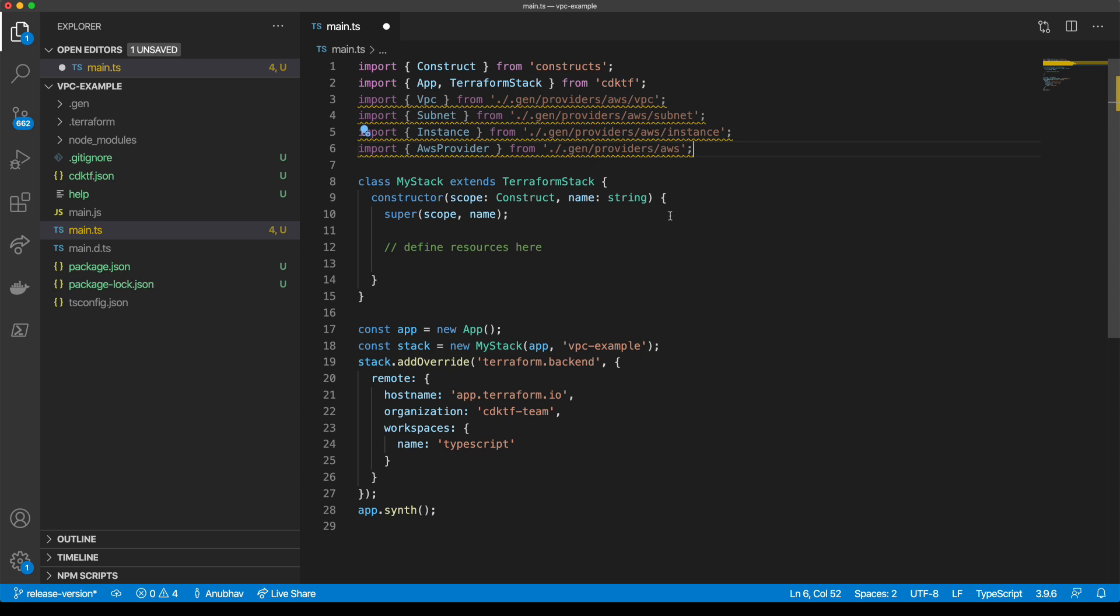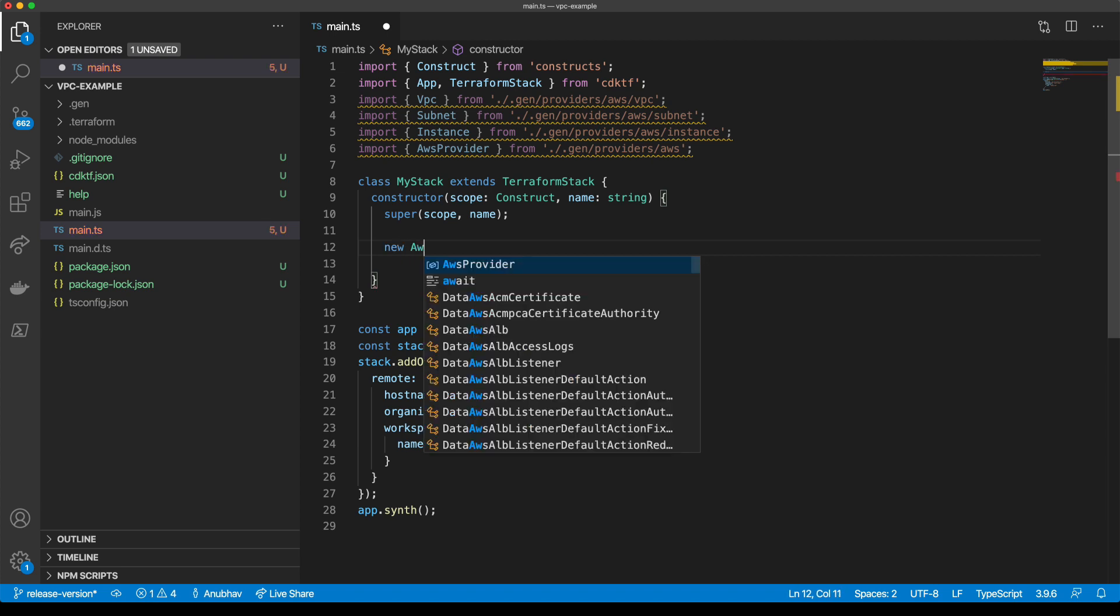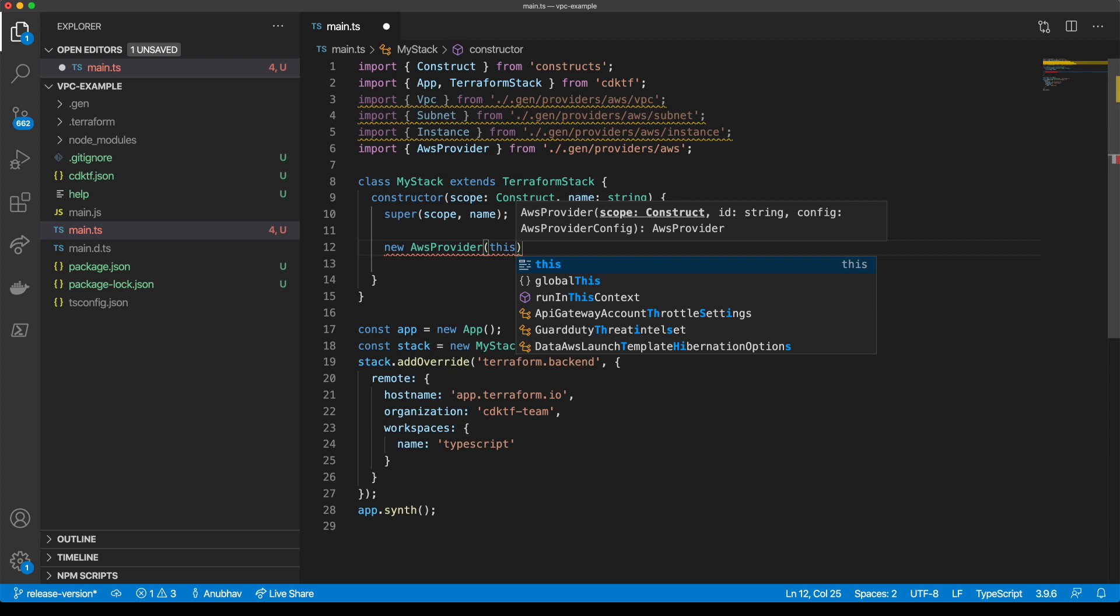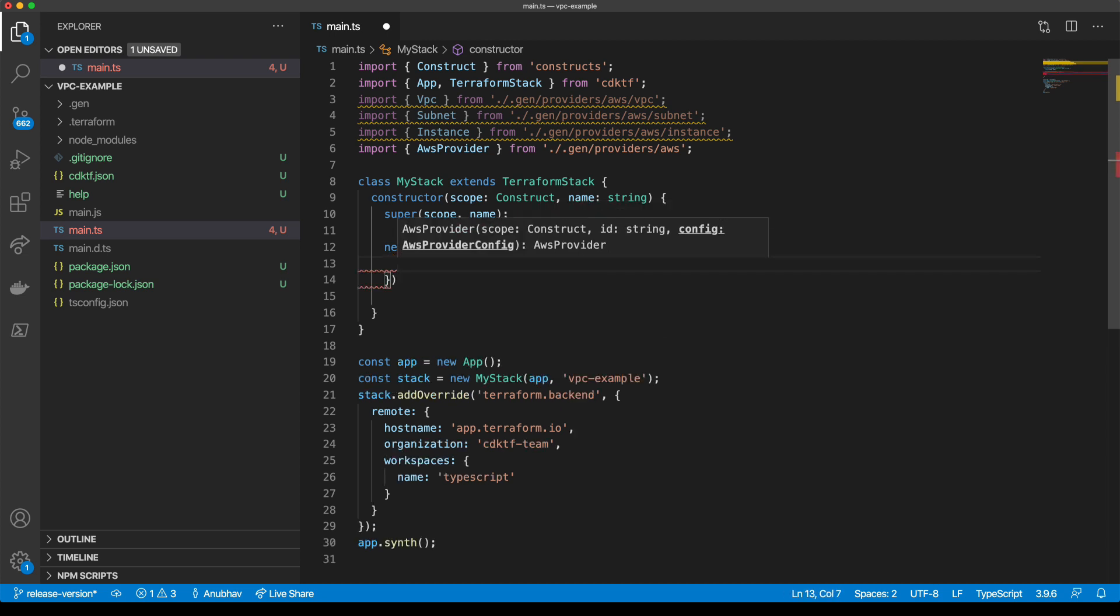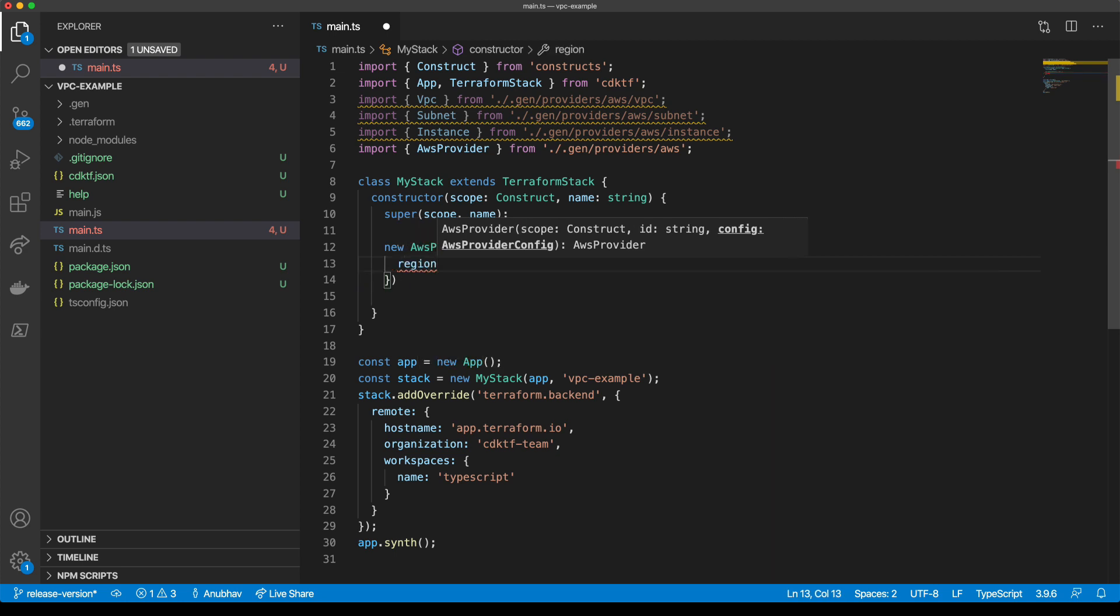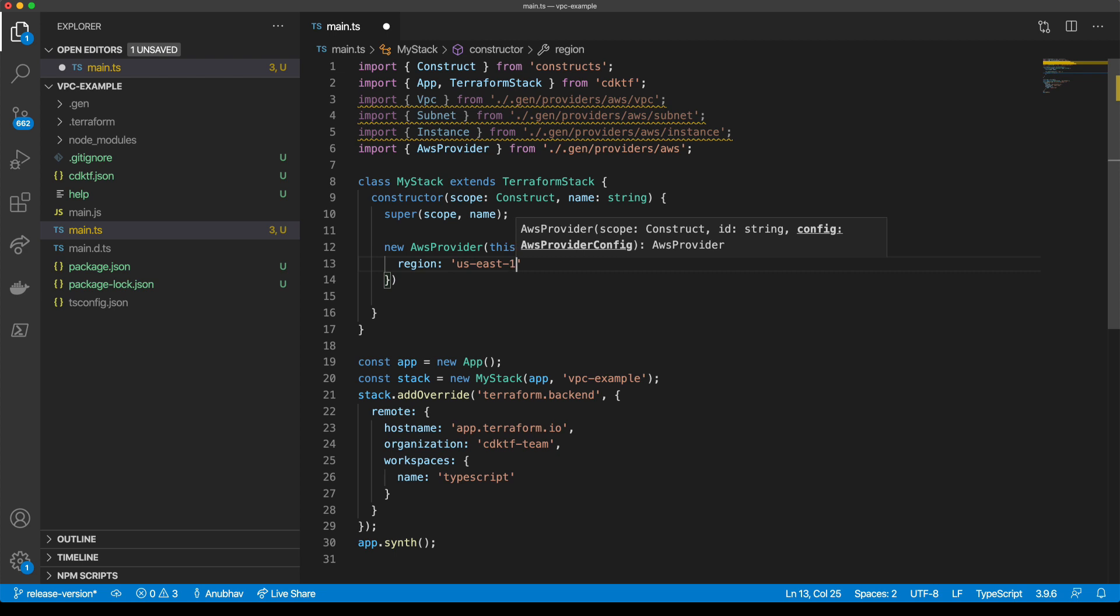We'll define a few different resources. We'll create a new AWS provider. We give it the scope, an ID, and a config. We set the region to us-east-1.